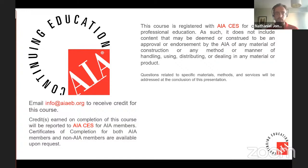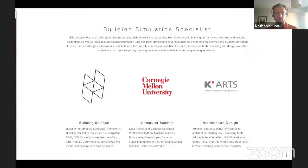AIA Continuing Education credit is available for attending this webinar. Please email info at aiaeb.org with your AIA membership number to receive credit for attending today's event. And now I'd like to introduce Ellie Jungmin Han. Go ahead, Ellie.